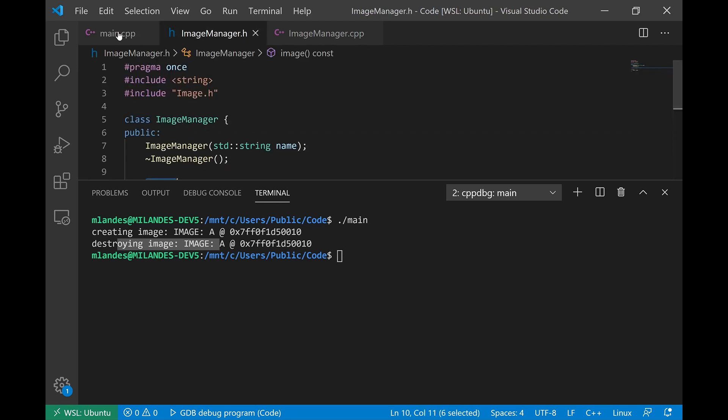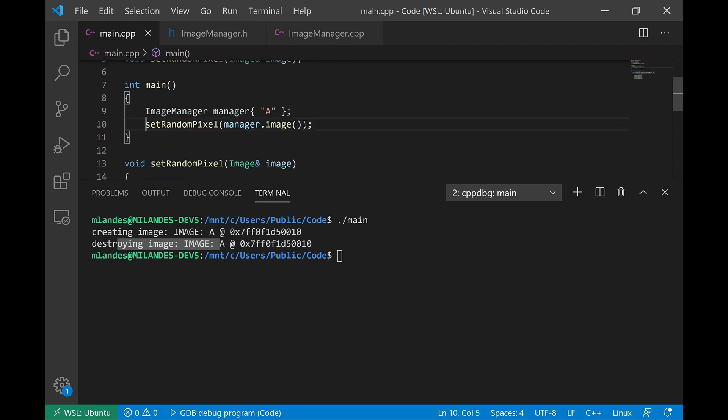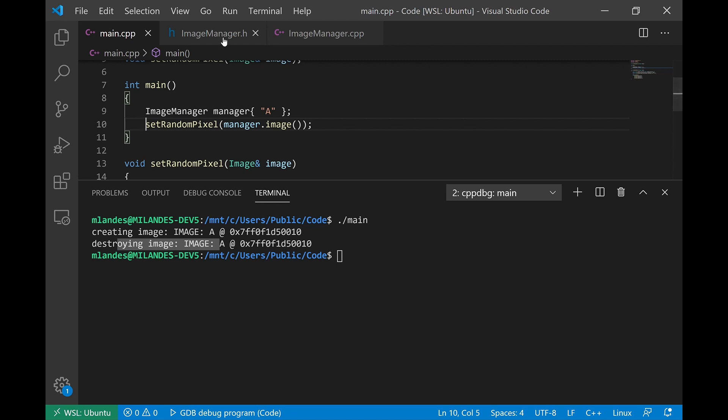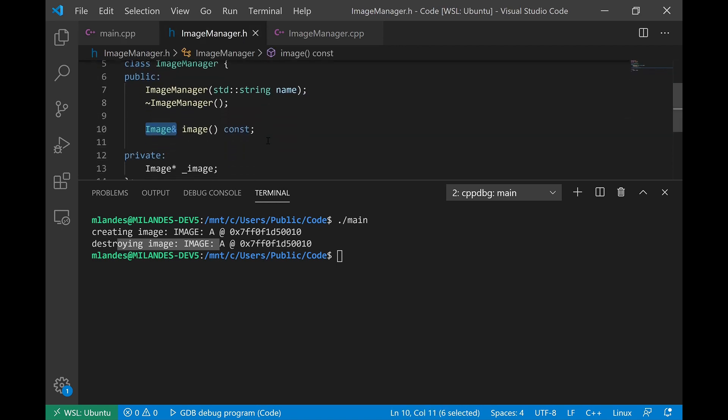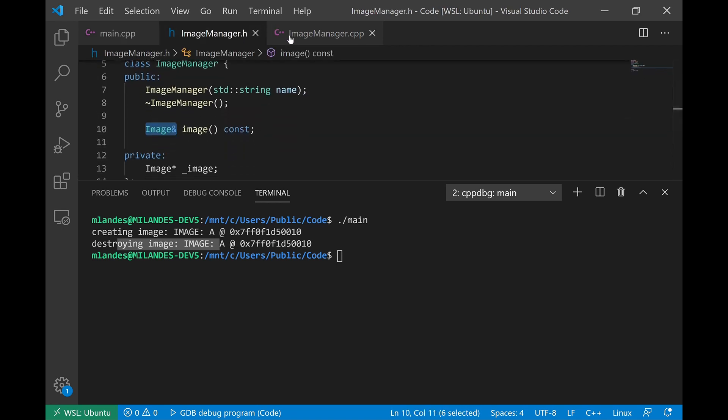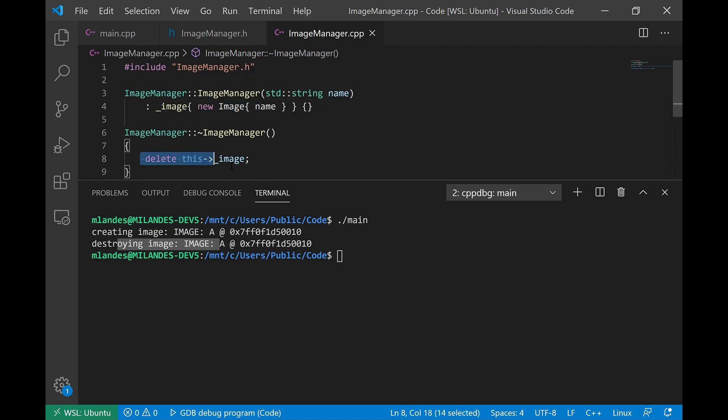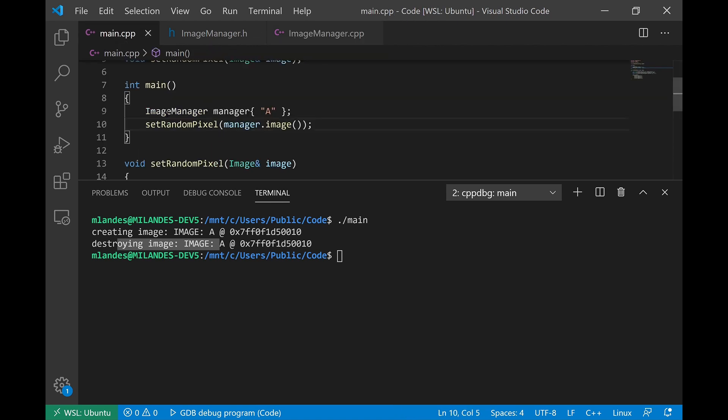We got that management, we got that memory management back automatically as part of the ImageManager class, which calls new in the constructor and calls delete in the destructor. So by taking advantage of the well-known object lifetime semantics that C++ guarantees us for objects on the runtime stack, we can actually write special manager type classes that are able to manage memory resources for us.